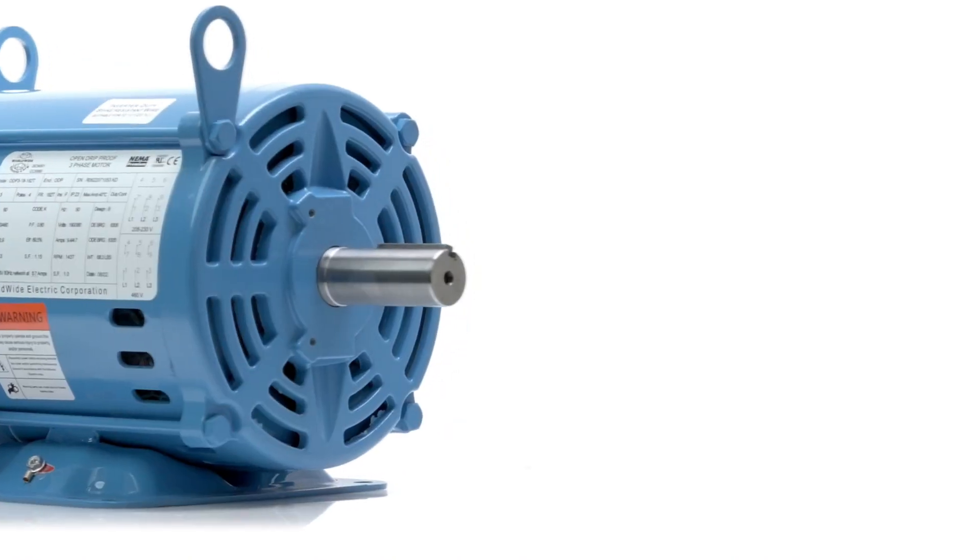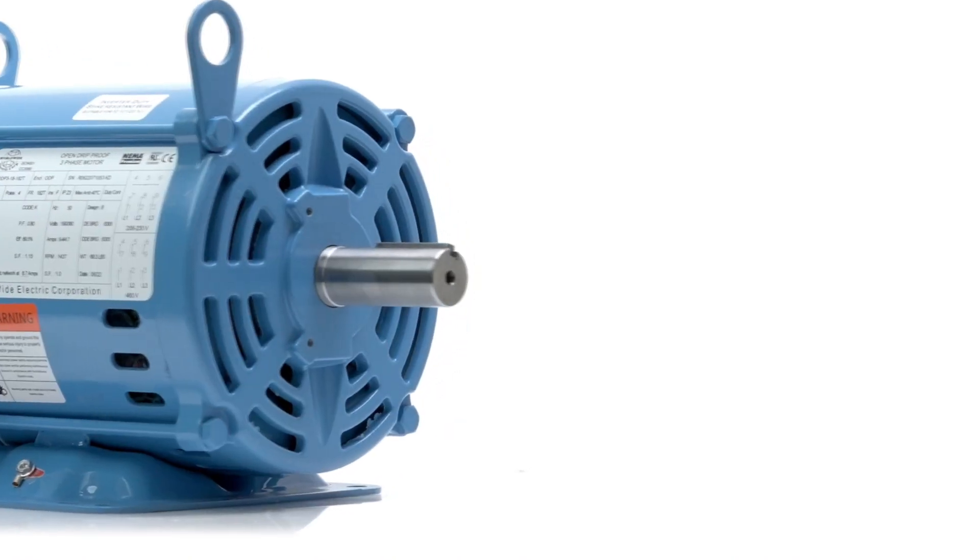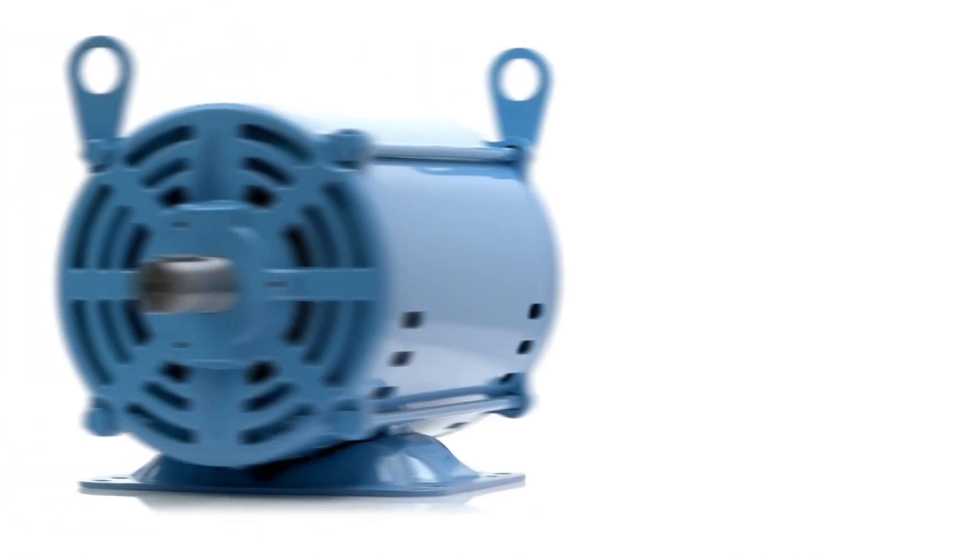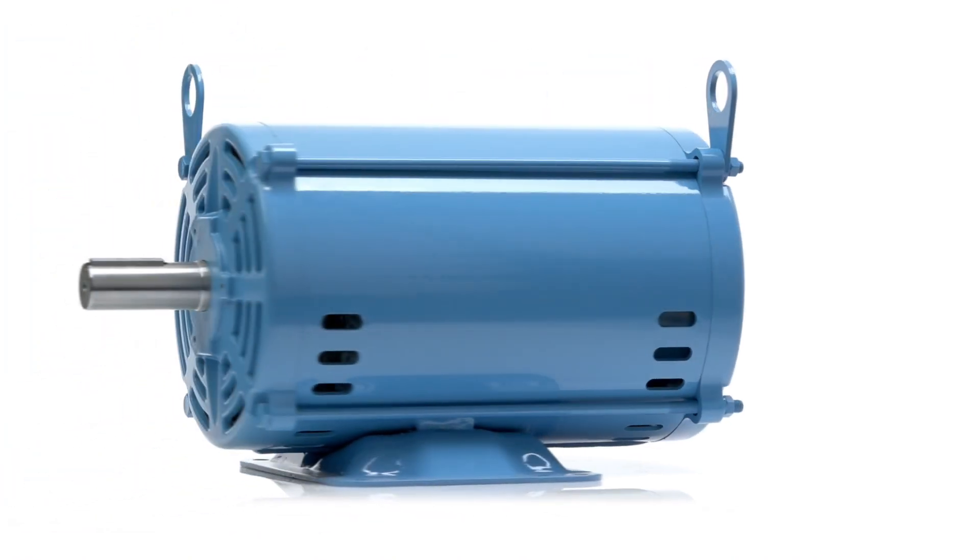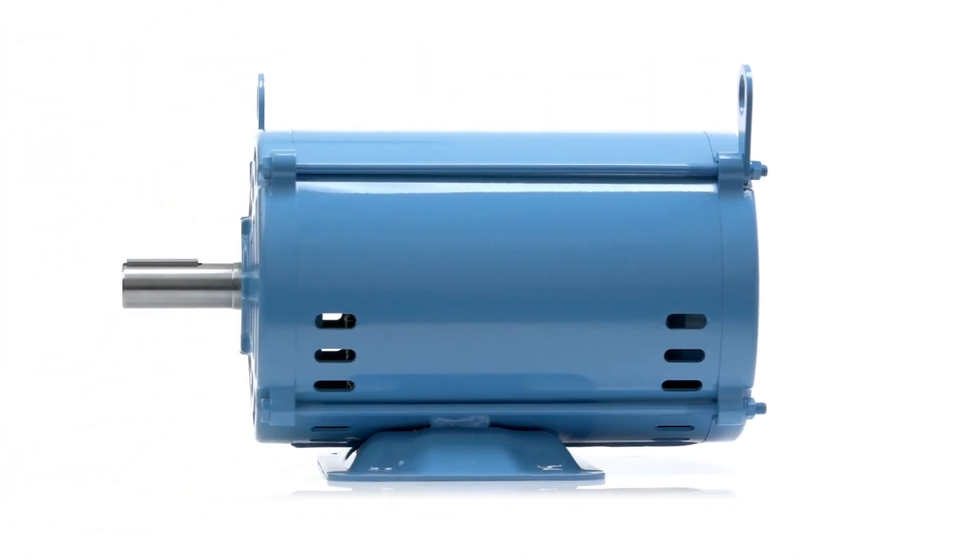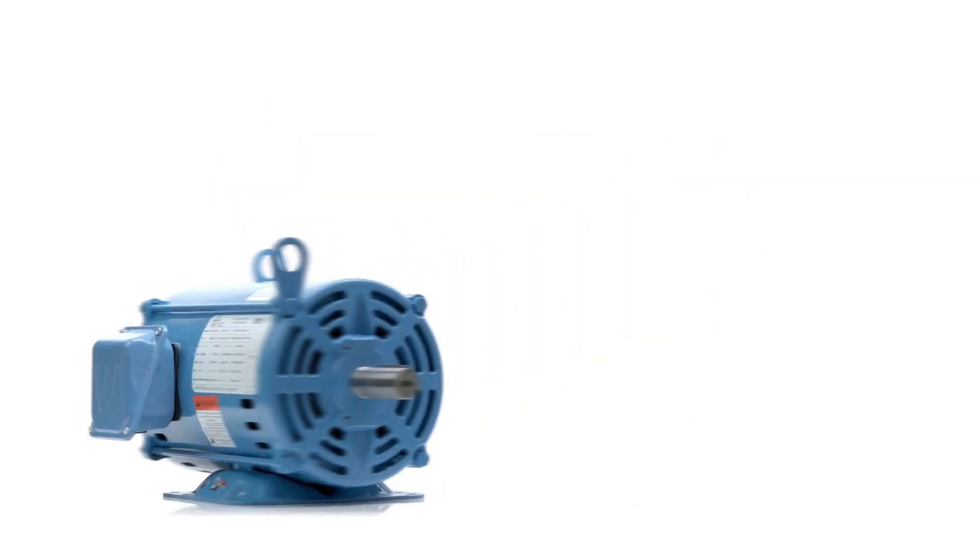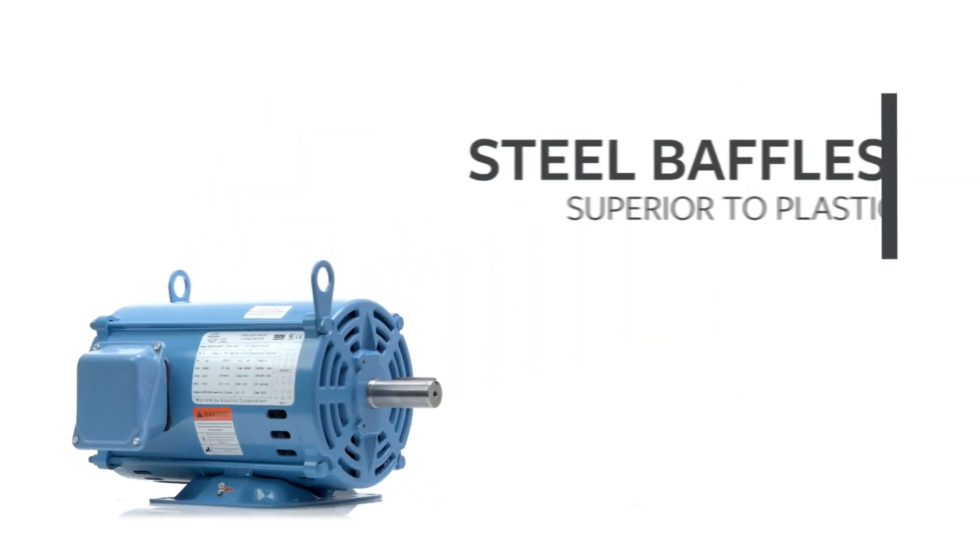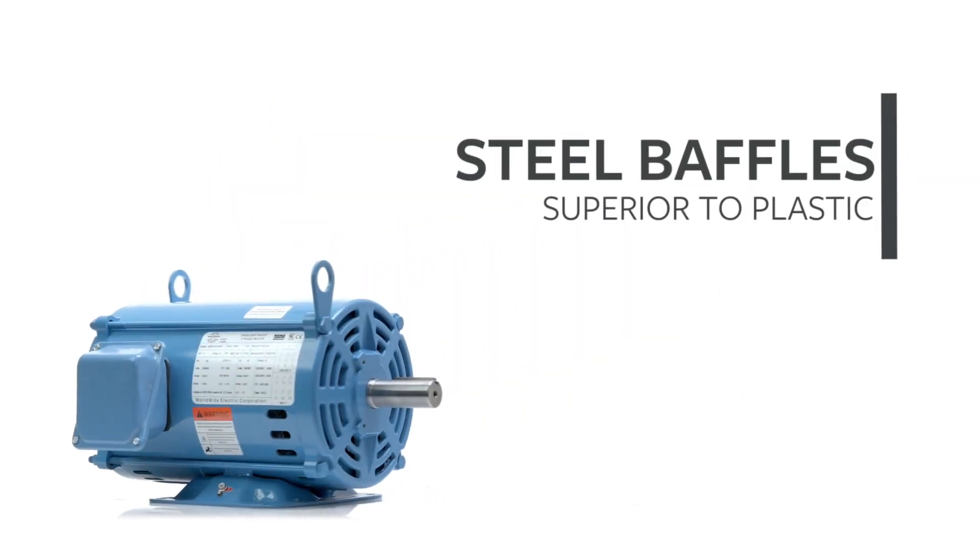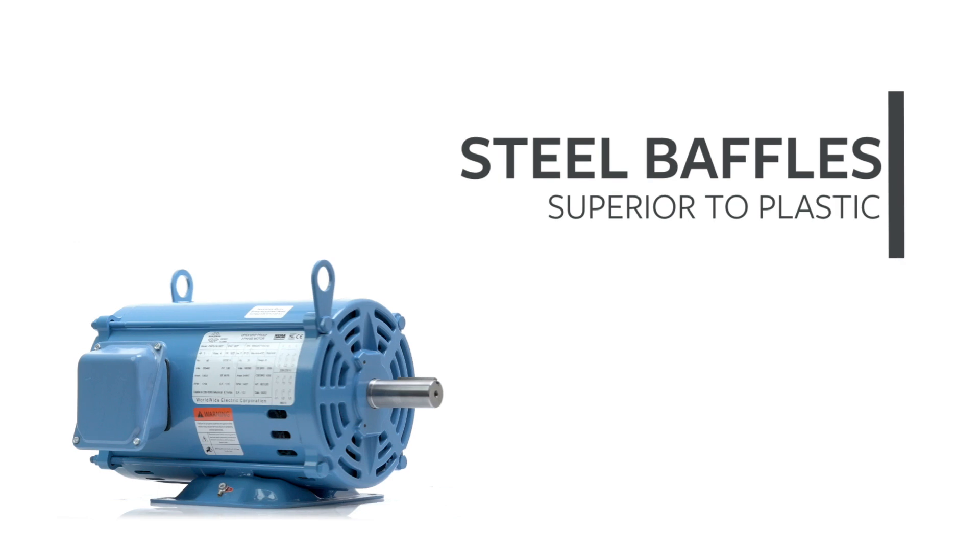Steel baffles that protect internal components come as standard, increasing motor performance and life expectancy. Other motor manufacturers use plastic baffles that deteriorate over time.